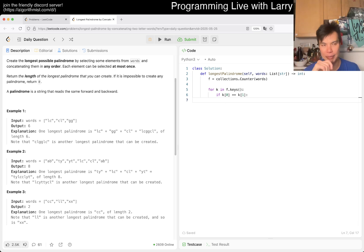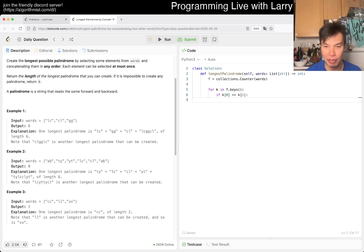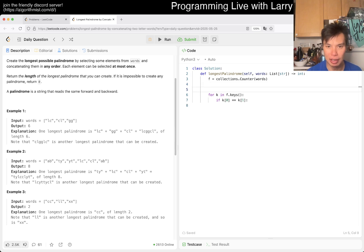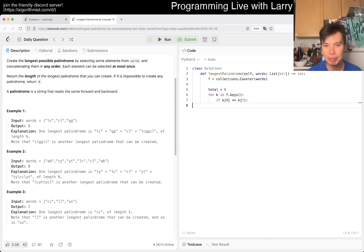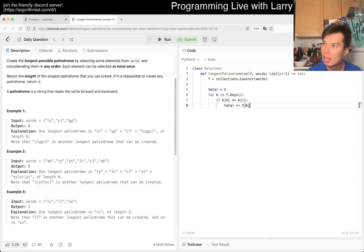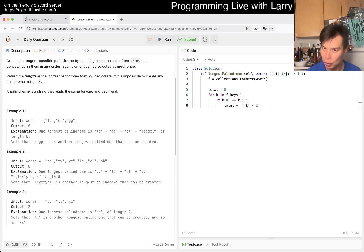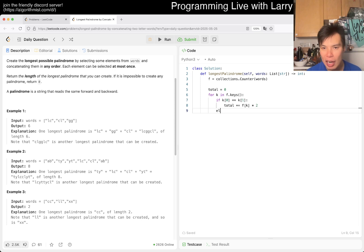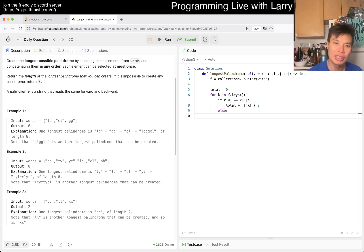If k0 is equal to k1, so that means if it is a word that is the same character, then you can extend them however you like. So maybe we have a total equal to zero. In that case, we just want to add by f of k. f of k is the number of words, so the length is going to be times two.